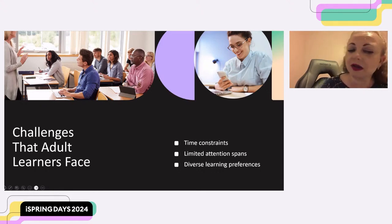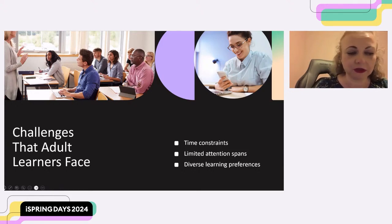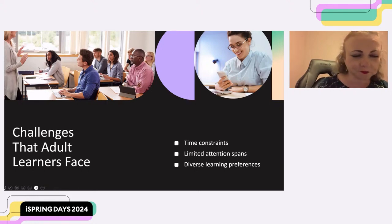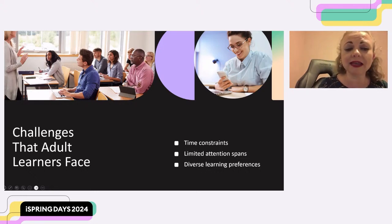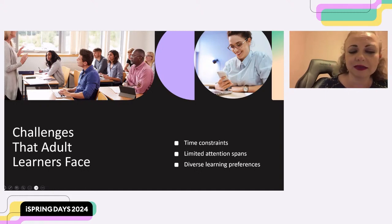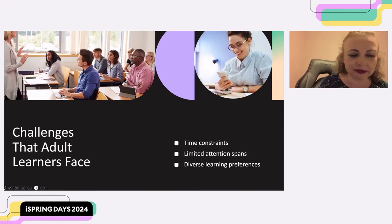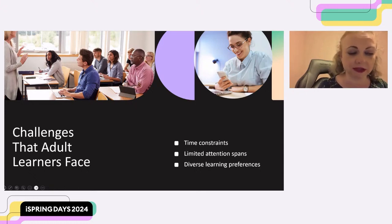So what are some of the common challenges that adult learners face in e-learning? It's limited time, short attention spans, and different learning preferences. Adult learners often have busy schedules and struggle to find large blocks of time for e-learning. In today's fast-paced world, many adults have shorter attention spans and may become disengaged with lengthy e-learning. And adults come from various backgrounds and have different learning preferences.